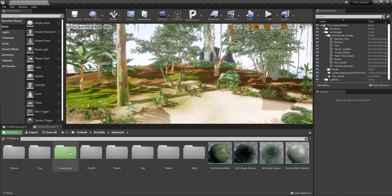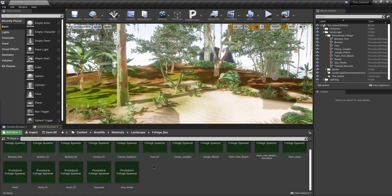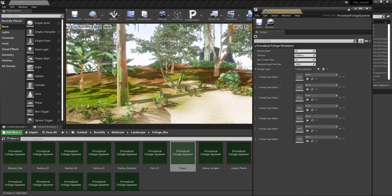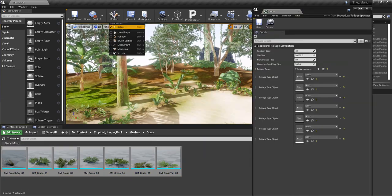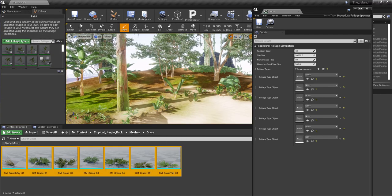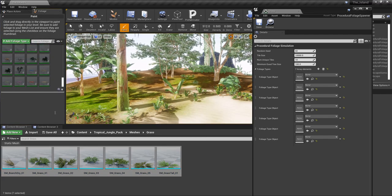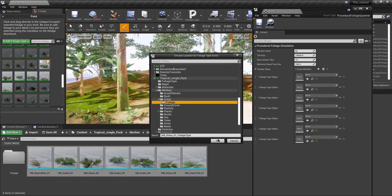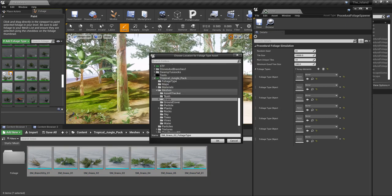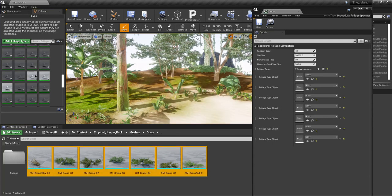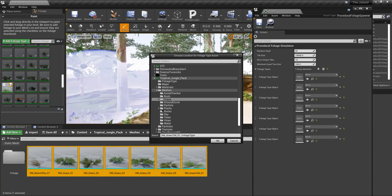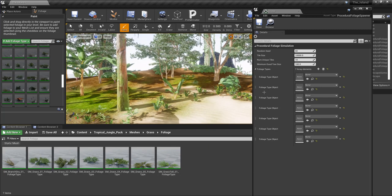Welcome back to another video of Tropical Island in Unreal Engine. In this video I'm going to be creating a procedural foliage spawner for my grass type. I'm going to be using the foliage mode to convert my static meshes to foliage, and once I drop them in here I can go ahead and create a foliage folder in my meshes for the grass.